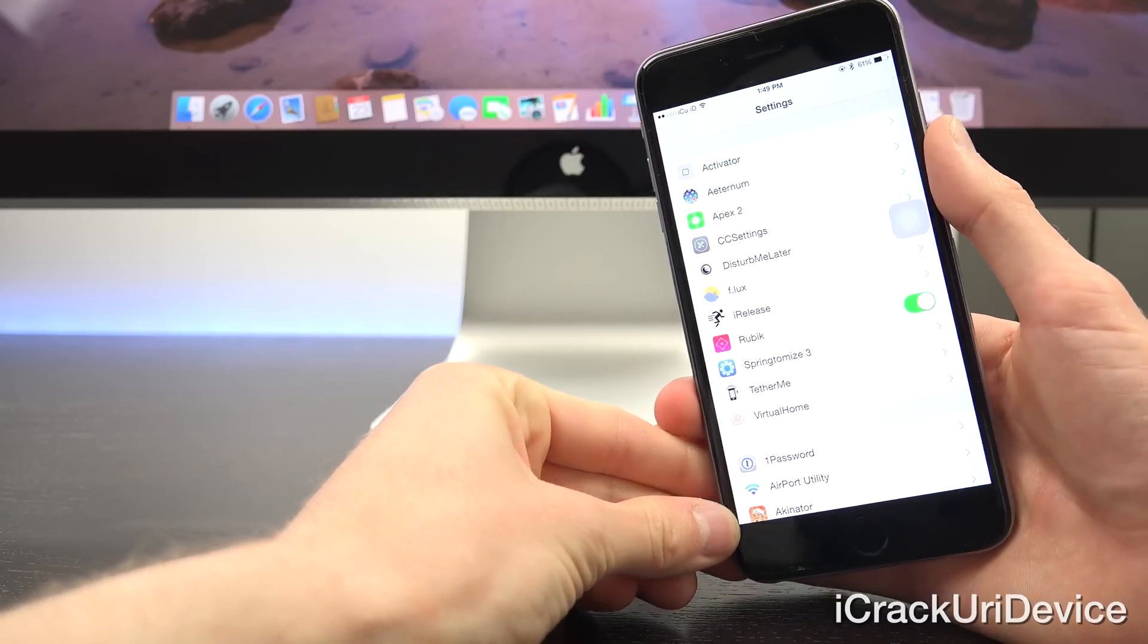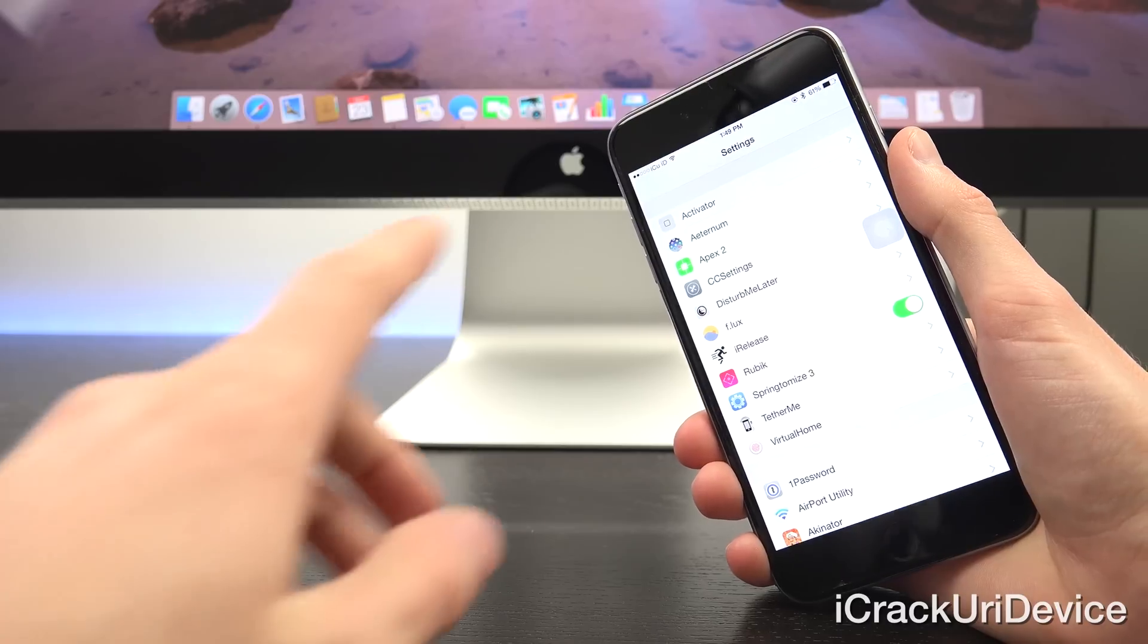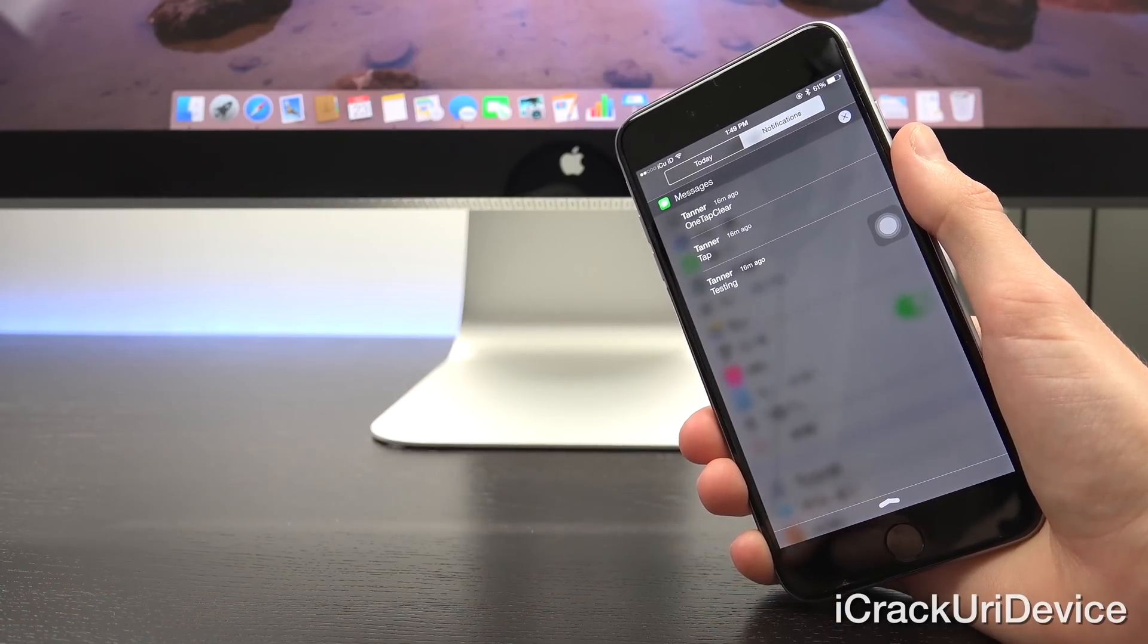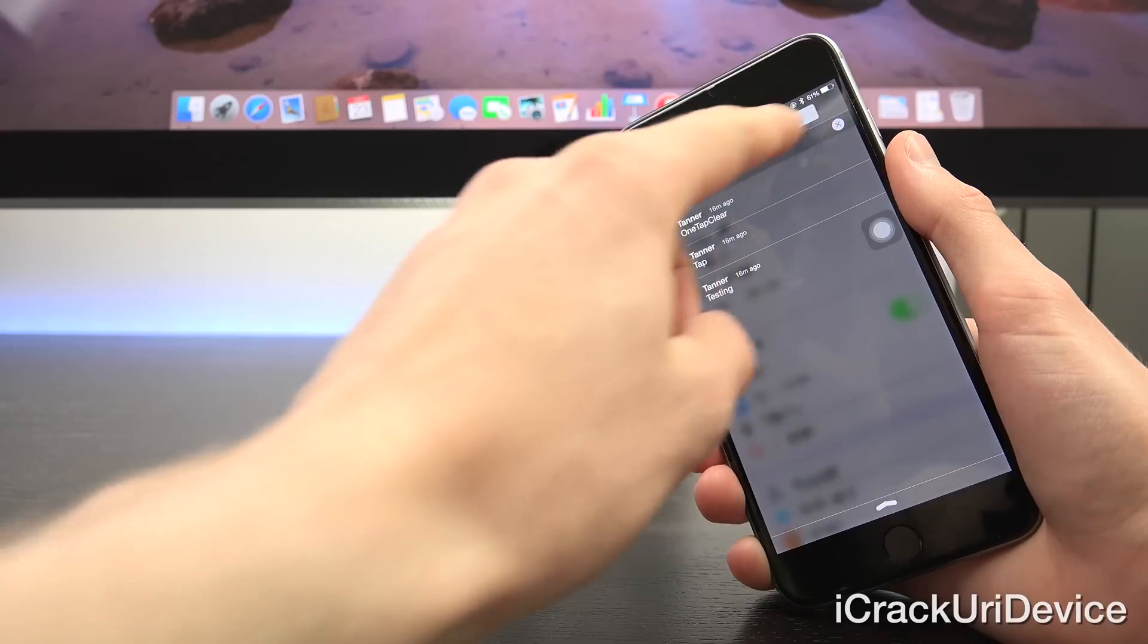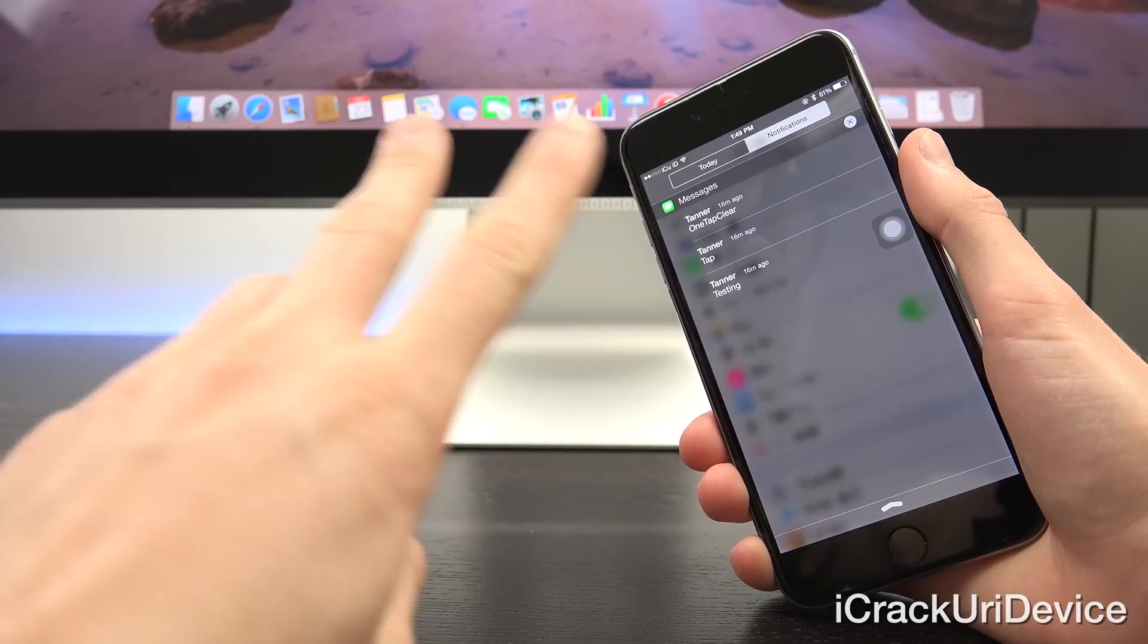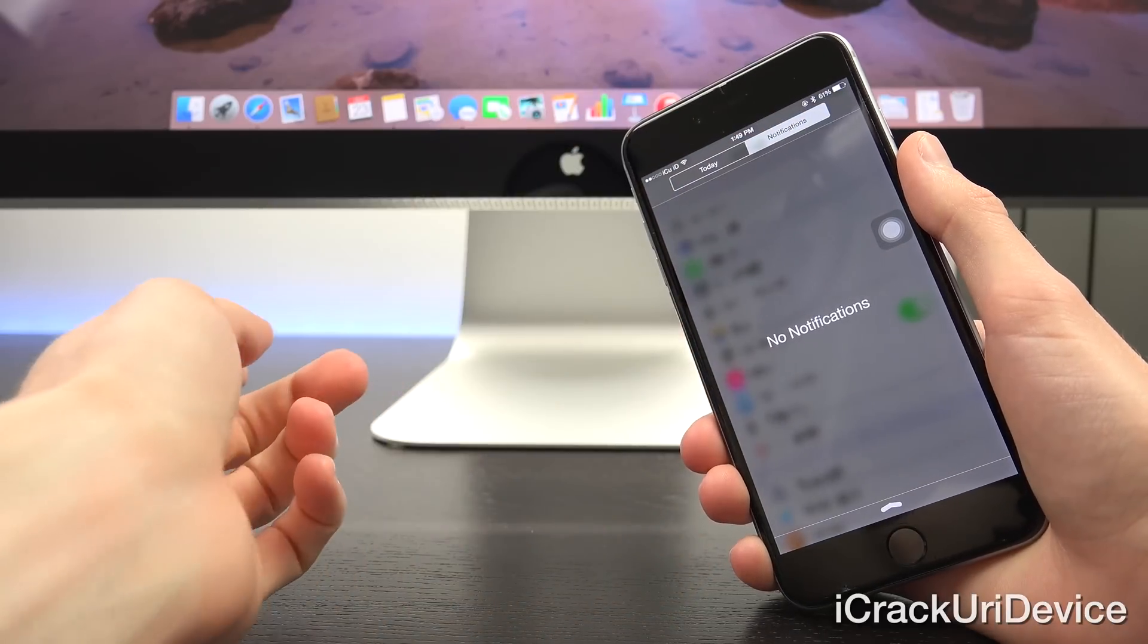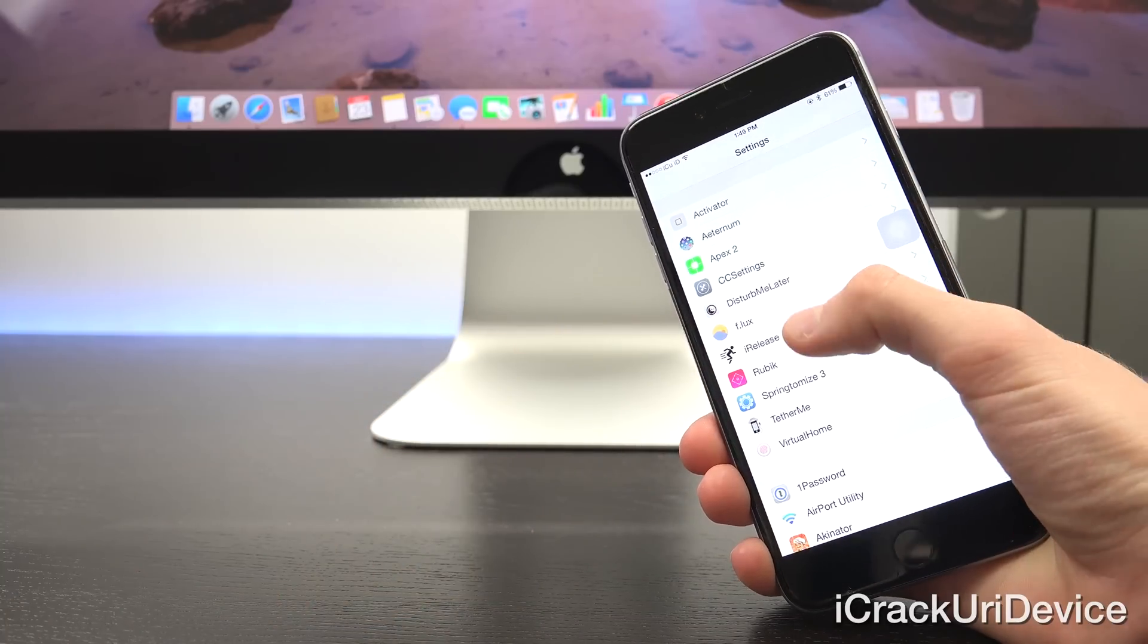Now up next, we have a tweak called One Tap Clear. I really like this, it's starting to become part of my daily routine. Let me go ahead and bring down Notification Center here. As you can see, I have a few different notifications, and I can actually dismiss all of the notifications for a specific app just by tapping on the X once. As most of you probably know by now, you have to actually tap it two times: once to change the X to clear, and then another time to actually clear the notifications. So now with One Tap Clear, all you have to do is just tap it once, and it's done. I really like it, and it's definitely convenient, at least for me.